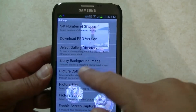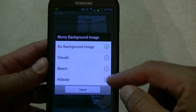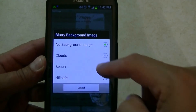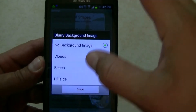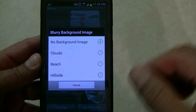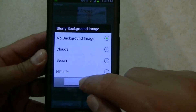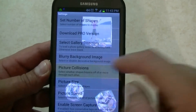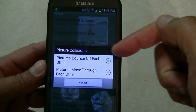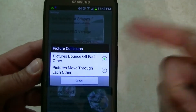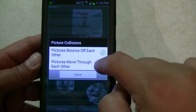Also, for the blurry background image, it comes pre-loaded with clouds, beach, hillside, or no background. If you do no background, it's going to have a black background and then all your pictures flying in the background. Also, picture collision — you can do pictures bounce off each other, or pictures move through each other. I have bounce, let's do through each other right now.